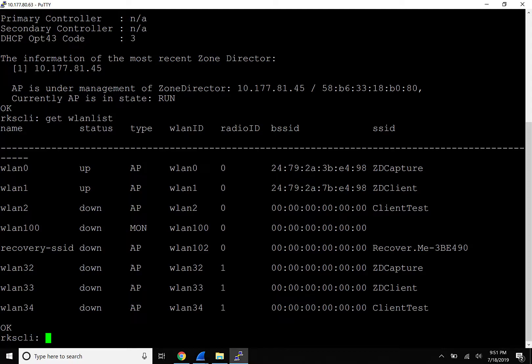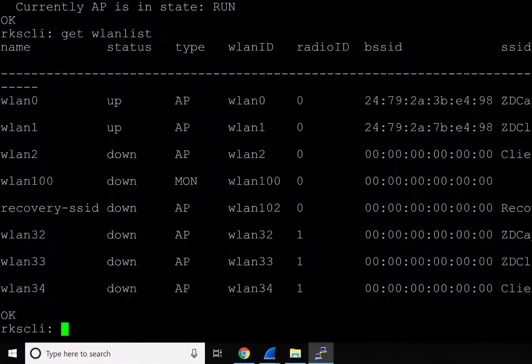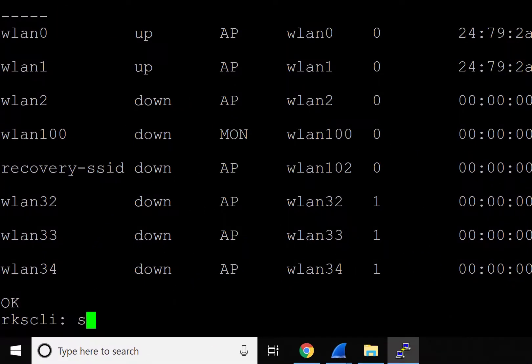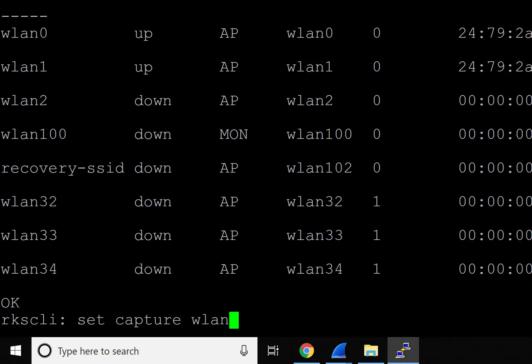To begin streaming as an example, we'll go ahead and type 'set capture WLAN1 stream'. This starts the access point in streaming mode.